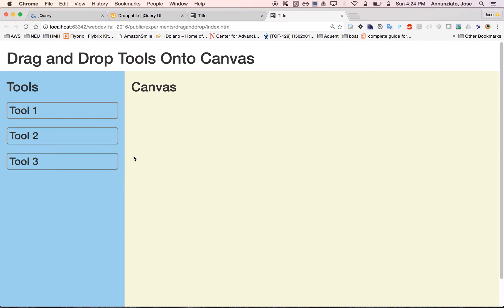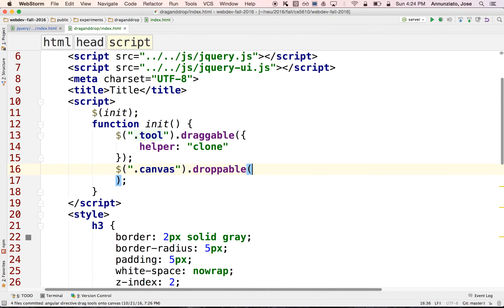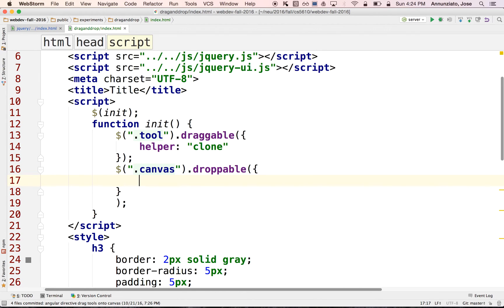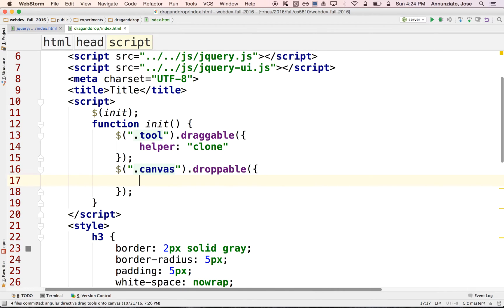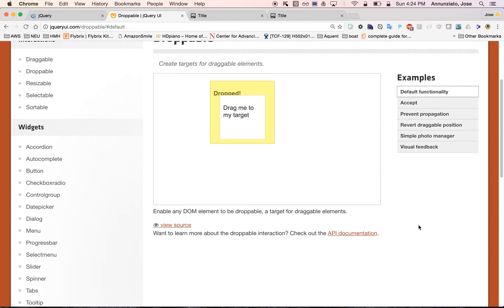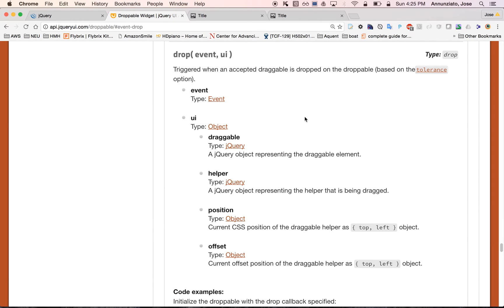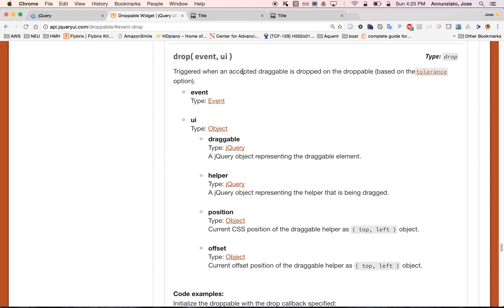Now that it's droppable, if we refresh we won't see any visual difference — nothing is detectable when something is dropped. What droppable allows us to do is configure callbacks that are invoked whenever something gets dropped. If we look at the droppable API documentation, we'll see a whole bunch of options, and also events that get invoked whenever an action occurs.